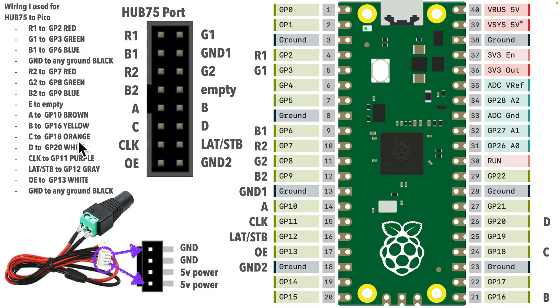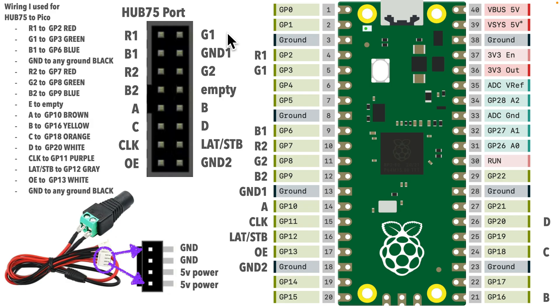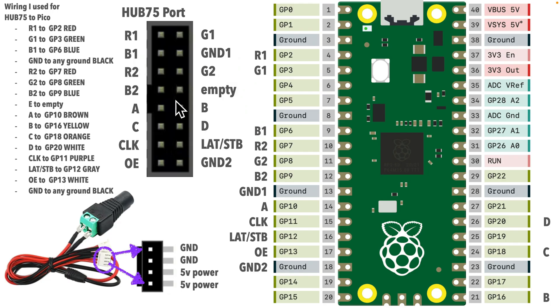Now, this first set of RGB pins, R1, G1, and B1, control the top half of the display, rows 0 through 15. RGB produce a mix of colors, red, green, and blue, which can produce just about any color in the spectrum. So, I wired R1 to GP2, G1 to GP3, and B1 to GP6.